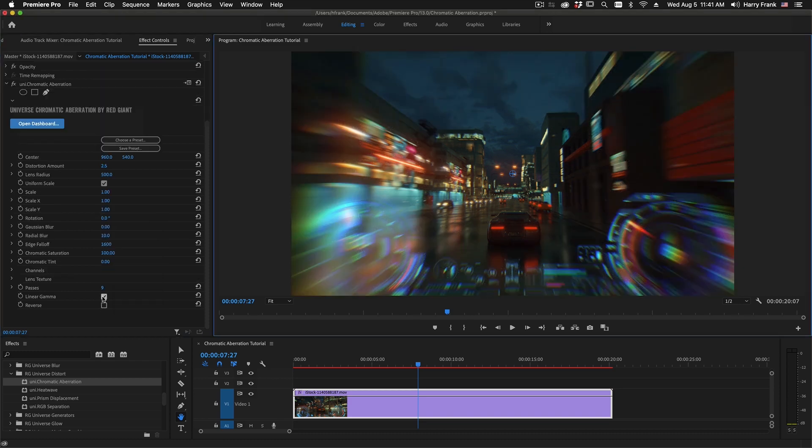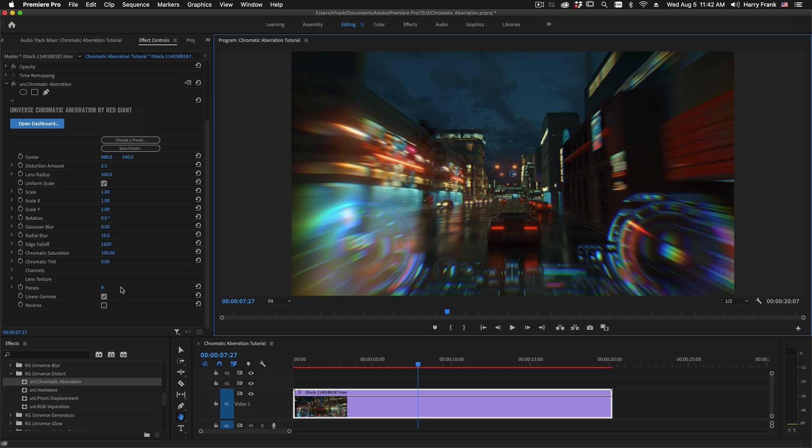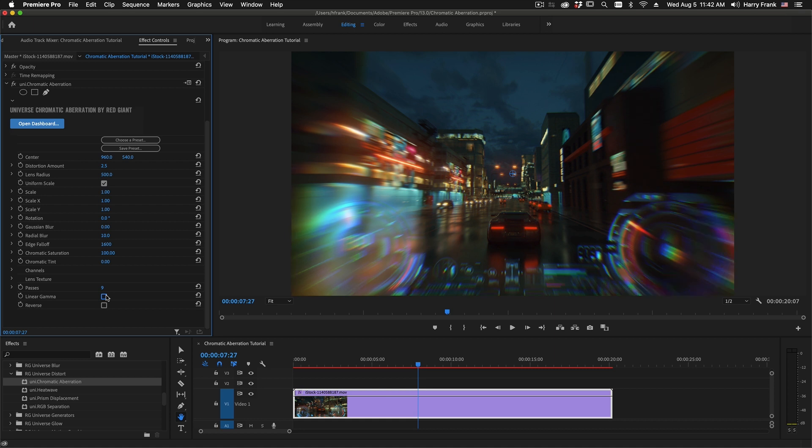The linear gamma switch simply controls the internal process by which we are breaking apart images and blending them back together. When we leave this set to linear gamma, everything is being processed in a linear space. If you'd like to disable that, you can simply uncheck the linear box.